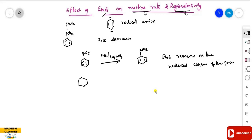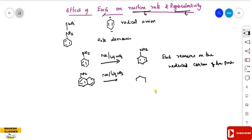When a bicyclic or fused ring system is involved, Birch reduction with sodium and liquid ammonia again gives the electron-withdrawing group (such as NO₂) located on the reduced carbon of the product.